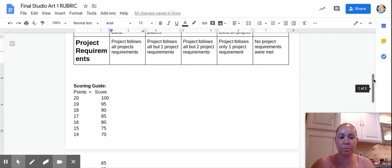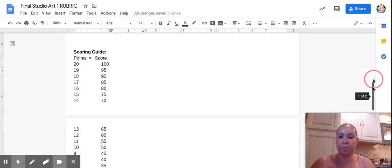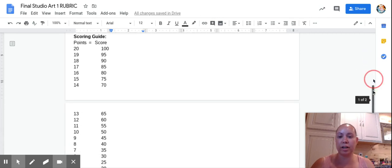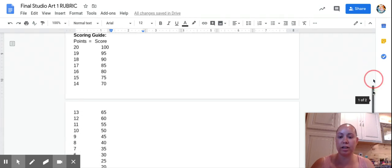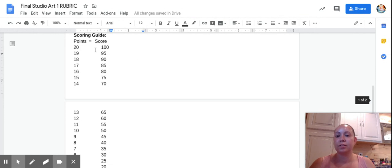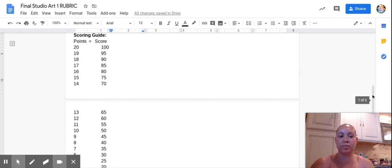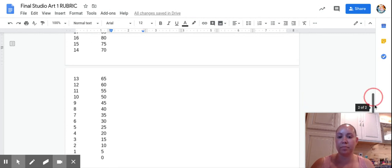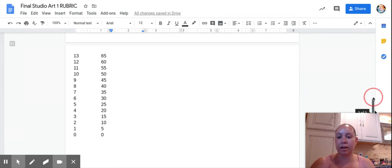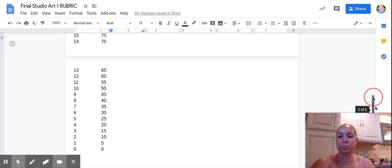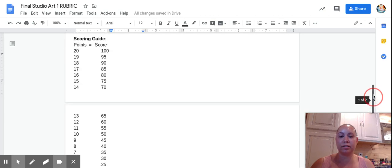To make it a lot easier for you guys, I put the scoring guide right in here with it. So these are the points that you can get on your rubric and this is the score that you'll receive because of the points. Keep that in mind. If you don't do anything completely, you're getting a zero.